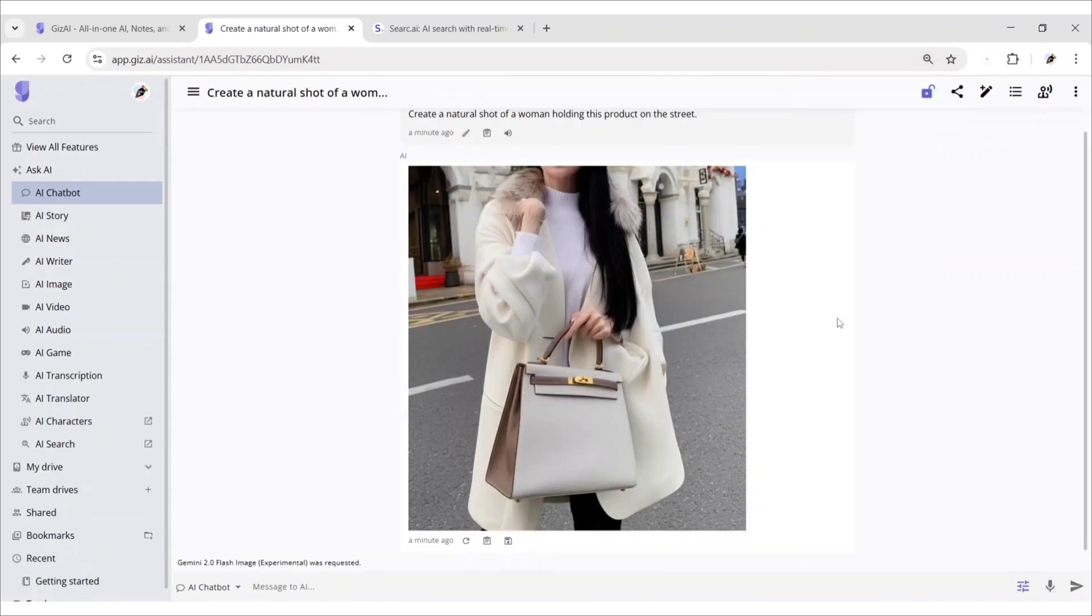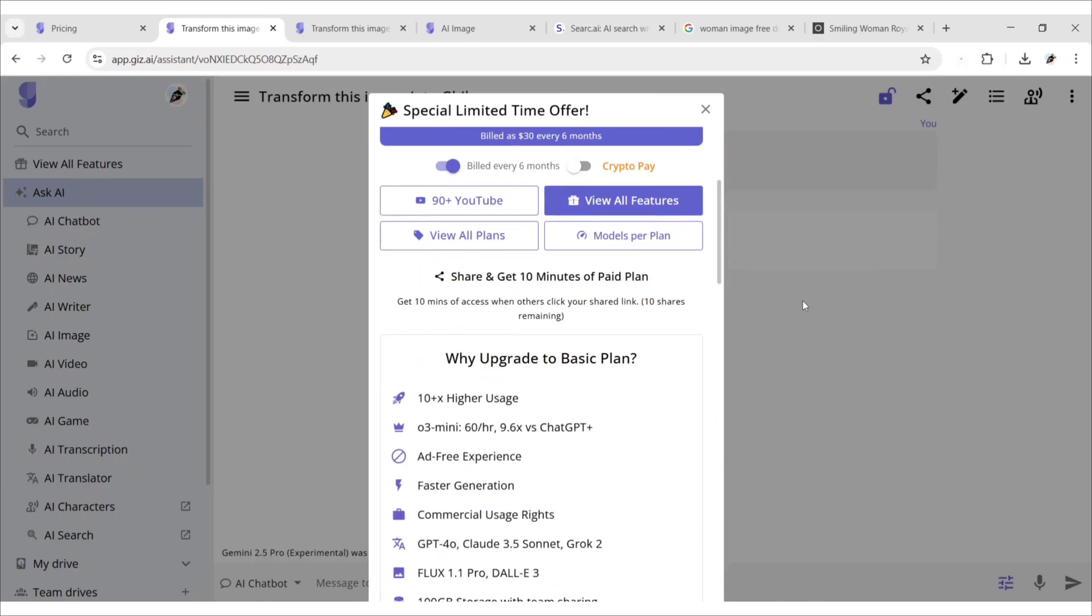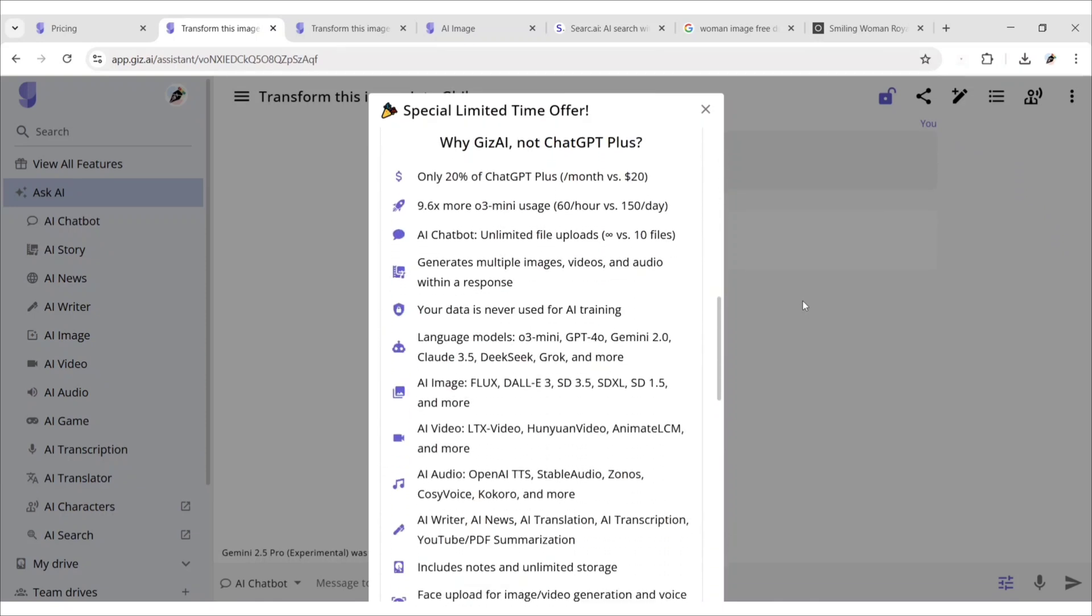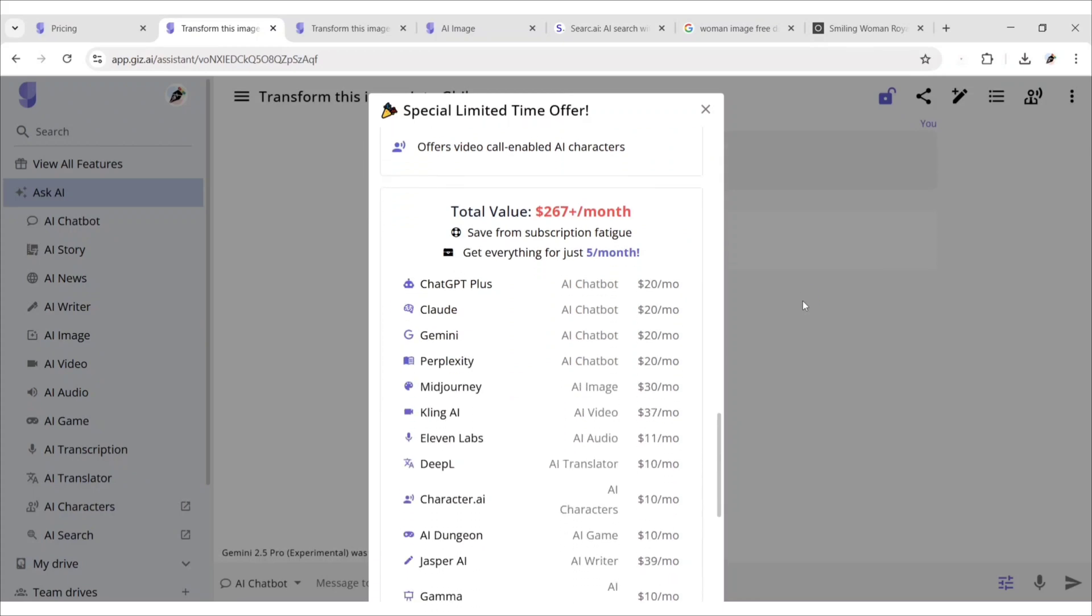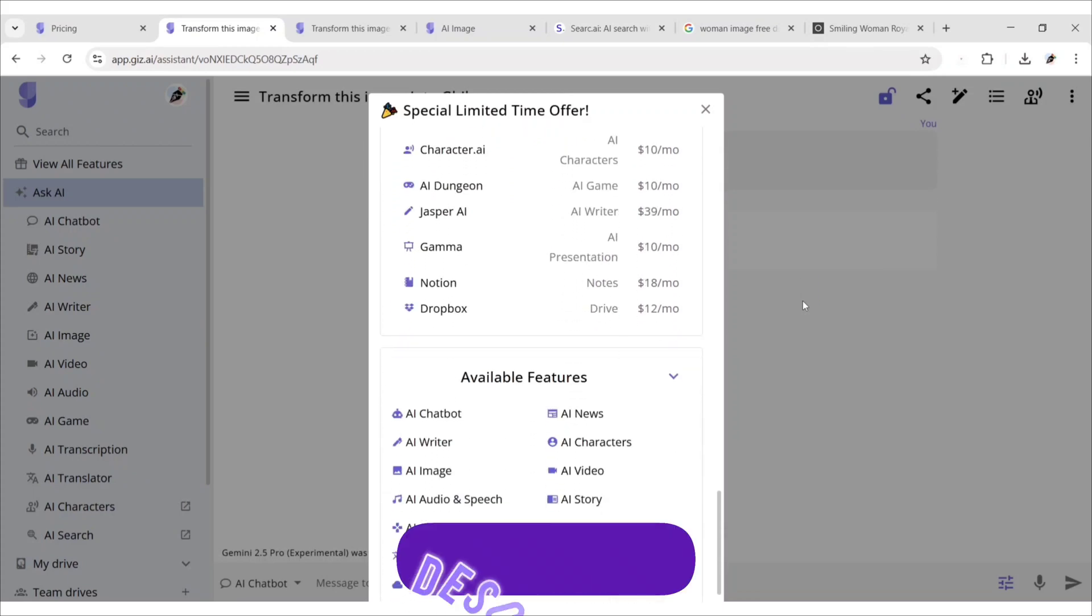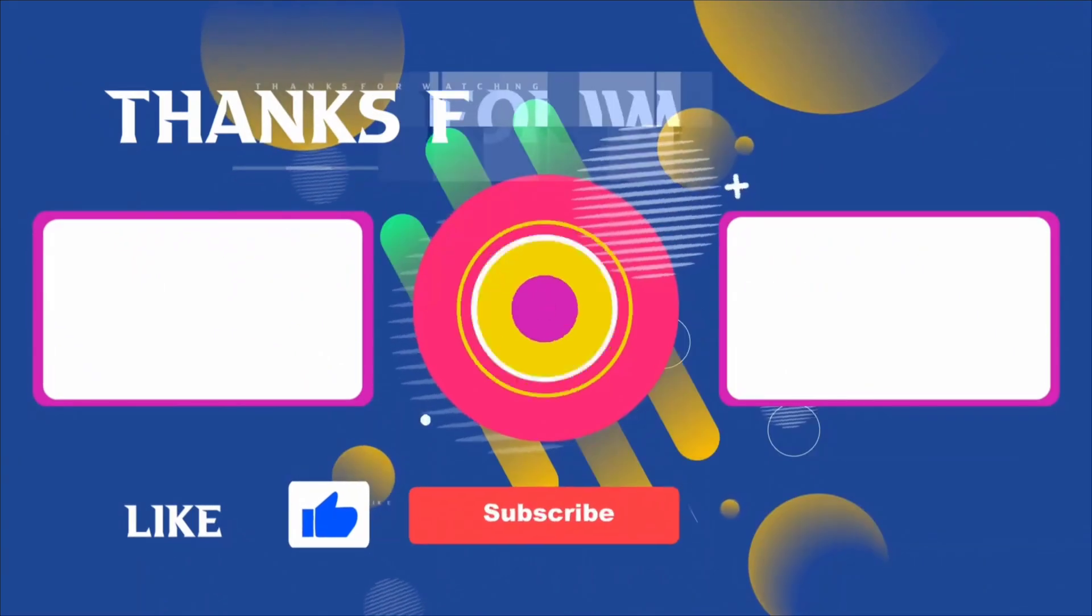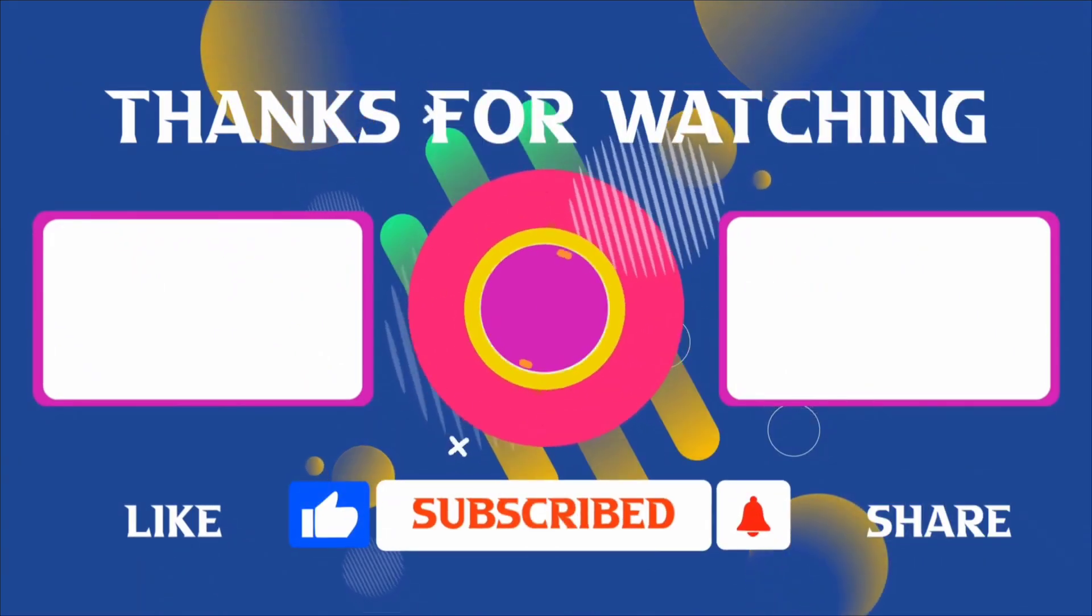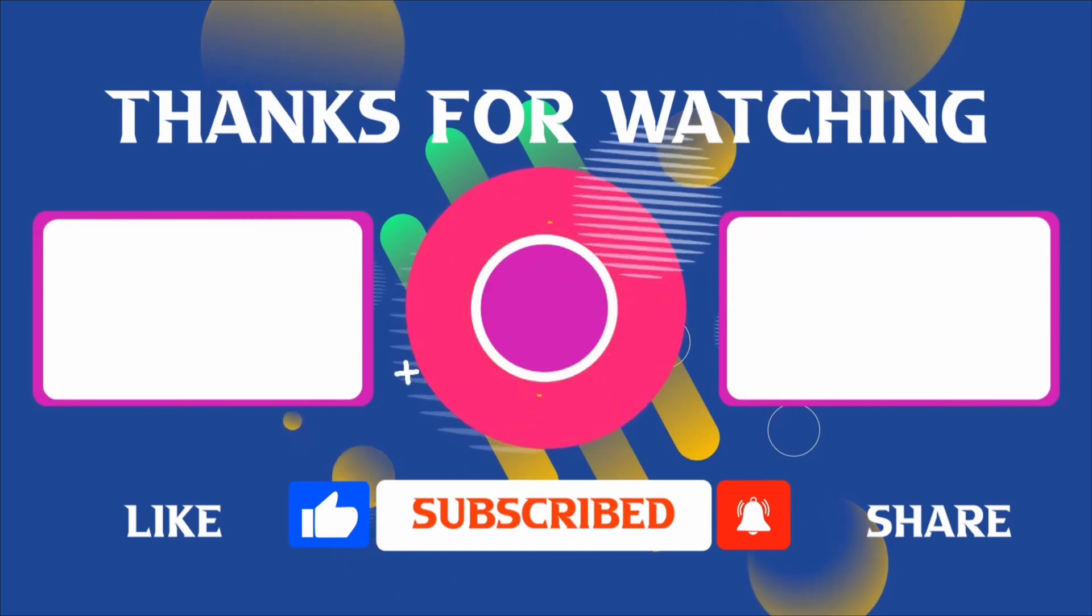You can explore more tools here. To explore and get an exclusive discount, visit the link given in the description. Thank you for joining me in this video. If you found it helpful, don't forget to give it a thumbs up and subscribe for more content like this.